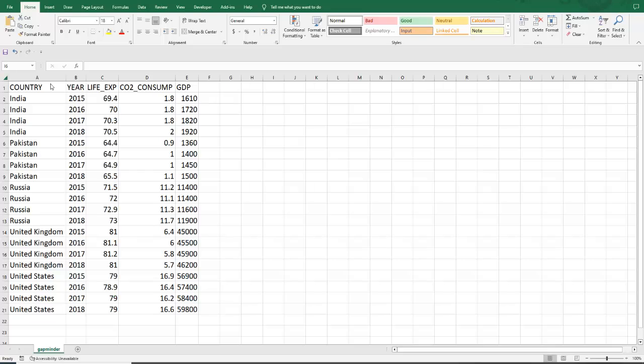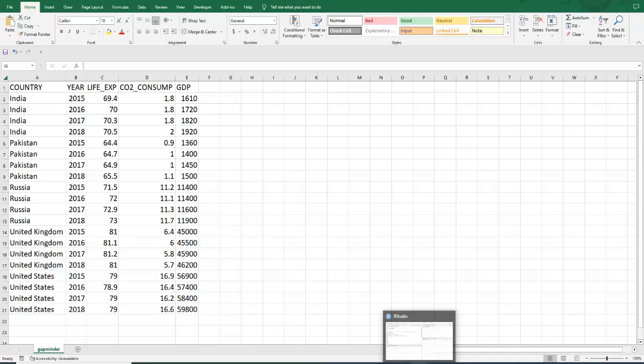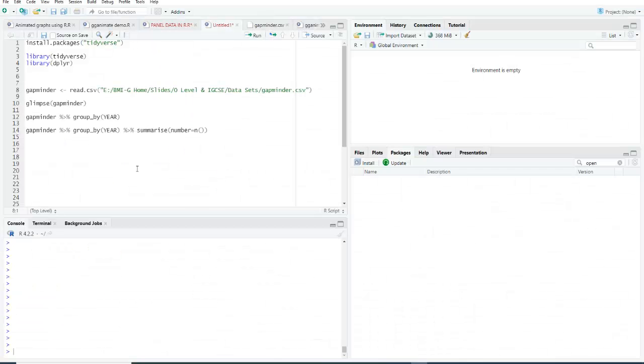The first row is the heading, so excluding this heading we have twenty observations and five columns. Let's see how we can upload this panel data structure into RStudio.